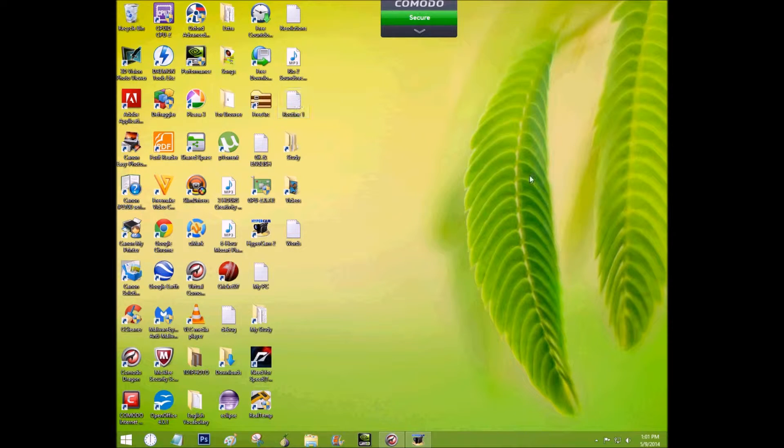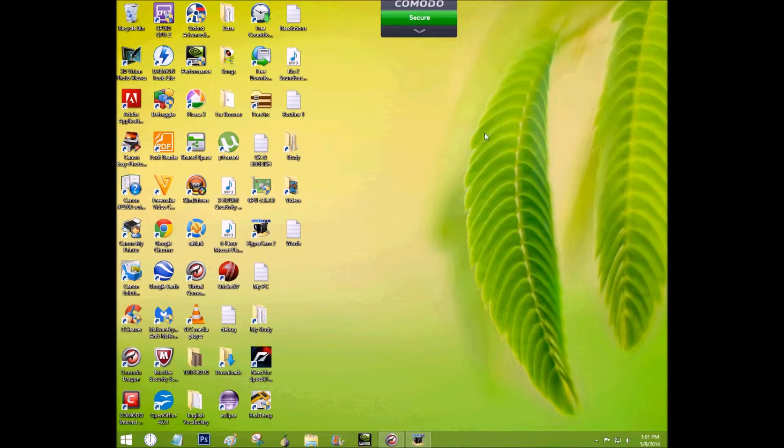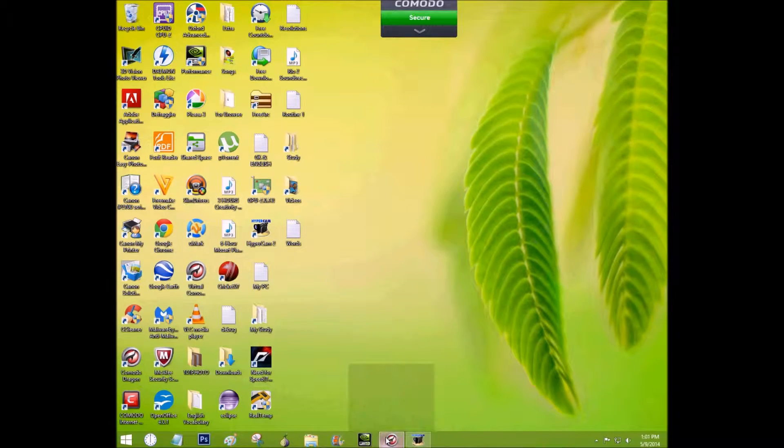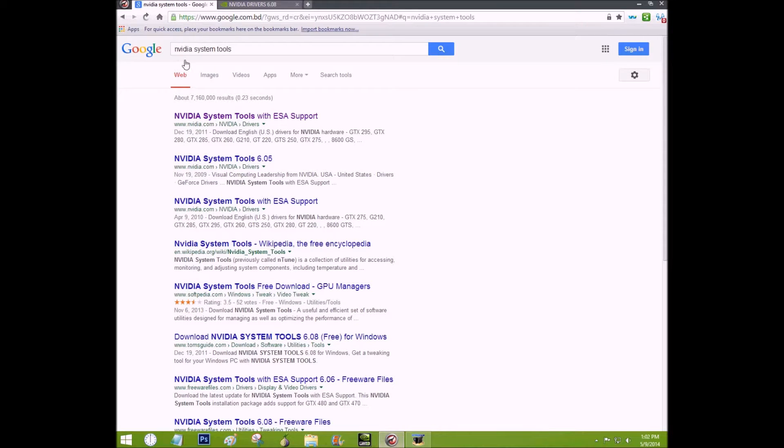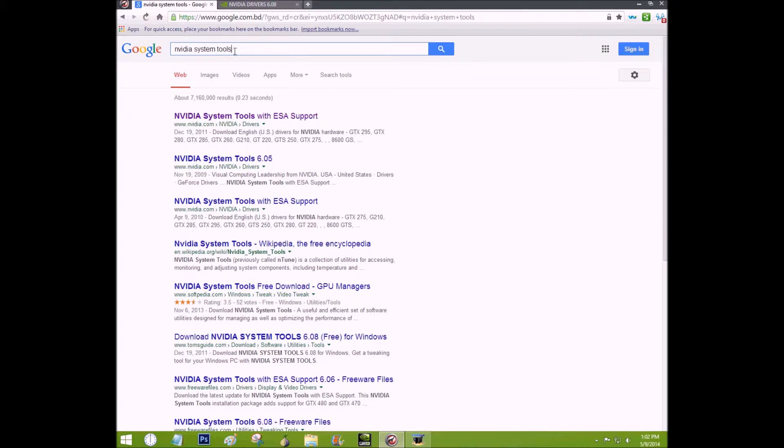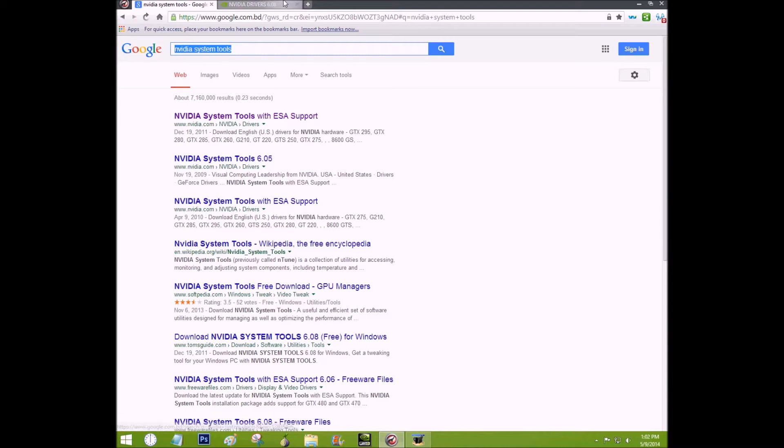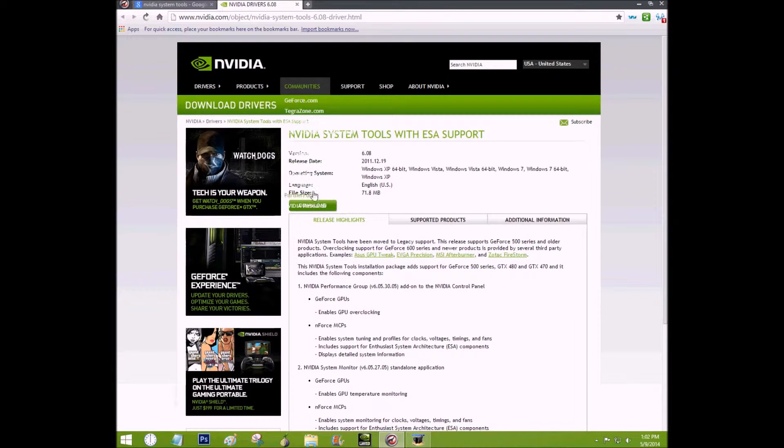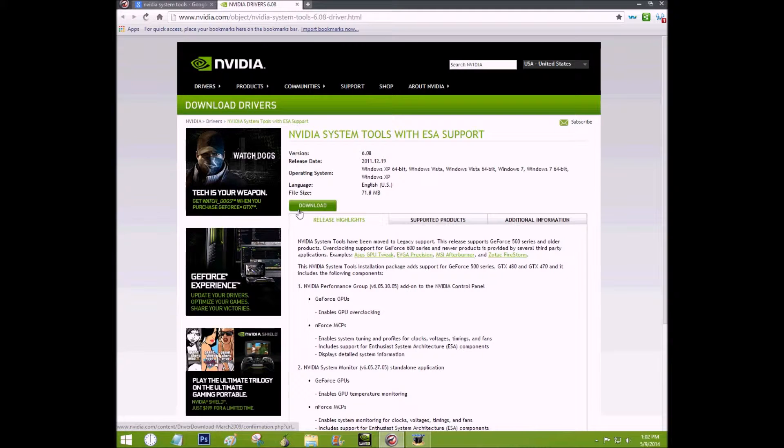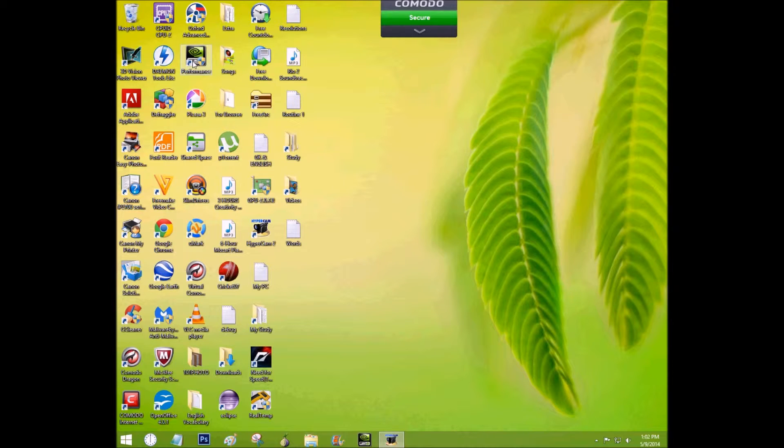Here is a simple fix. First open your browser and type NVIDIA system tools on Google and go to the first link and download the driver by yourself and install it. After installing you can see an icon named performance on the desktop.